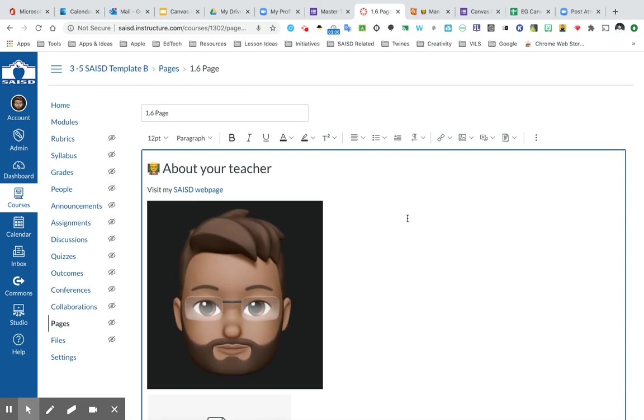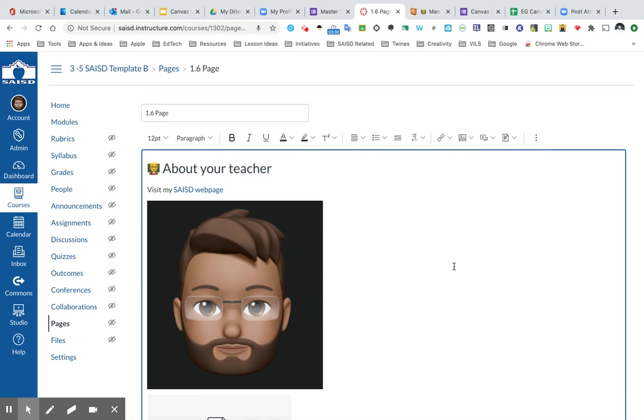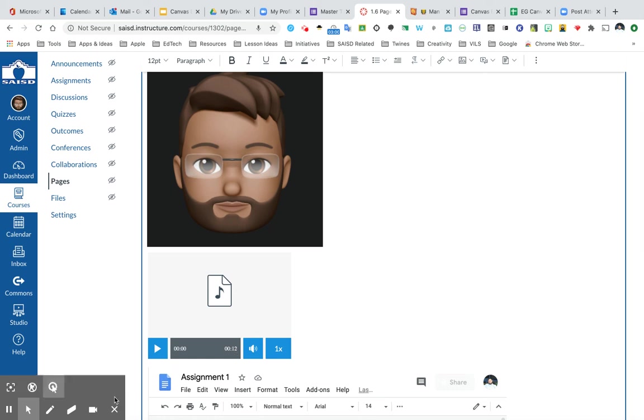Now, before we conclude this tutorial video, I want to remind you that this Rich Content Editor is available in many different aspects and parts of Canvas from designing your quizzes to designing assignments and so on. And I also want to remind you that your students will also have access to the Rich Content Editor. So as you'll see later, when you're creating assignments, you can create an online assignment that will allow them, the students, to respond to you using the same exact tools, including images and even video audio recordings. I hope that you learned a little bit more about the Rich Content Editor. If you have any questions, feel free to send us an email at edtech@saisd.net or to visit our website www.saisd.net/edtech. Thank you.